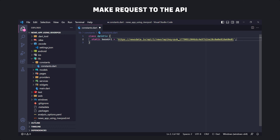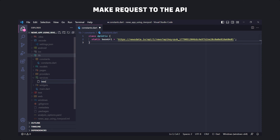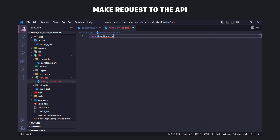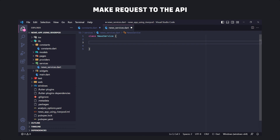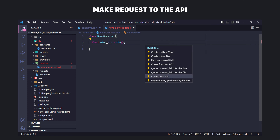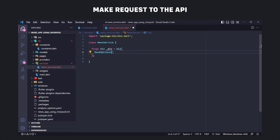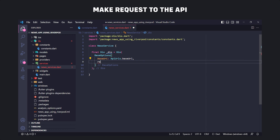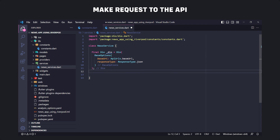Now it's time to make a request to the API. For this we first create a file called news_service in the services folder, then we define a class called NewsService. To request the API we use the Dio package. To start, we create an instance of Dio in the class. Dio has a parameter called BaseOptions, which lets us determine the basic settings of the request. We put the base URL and also set the type of response that the API returns, which is JSON.